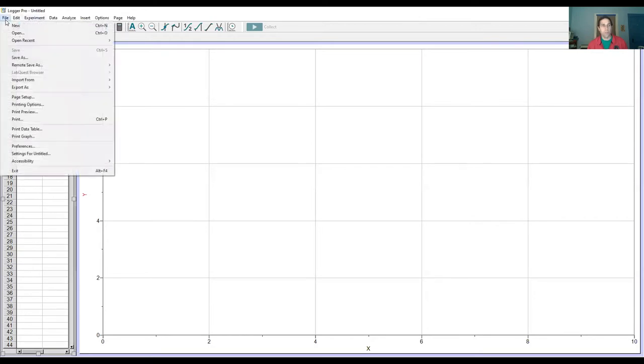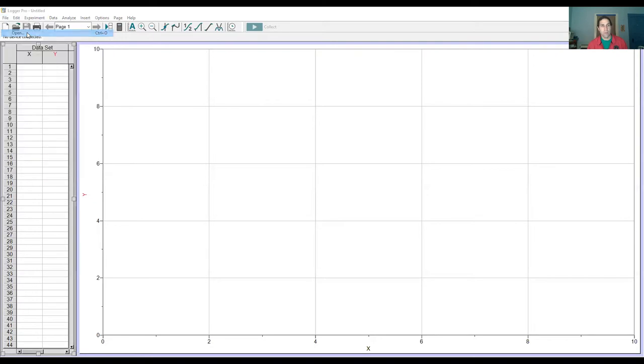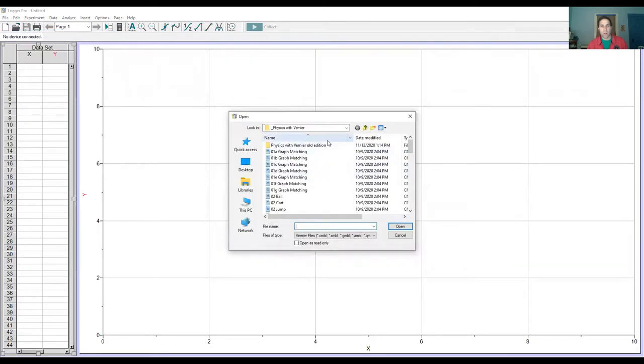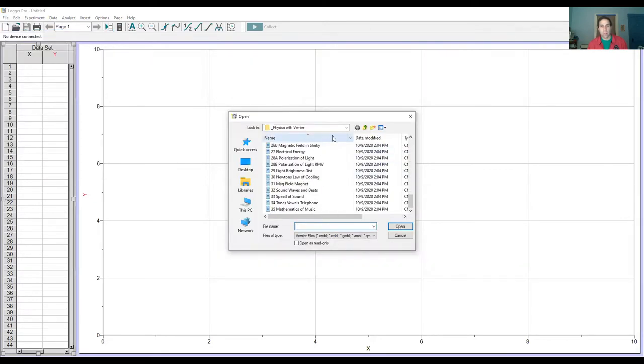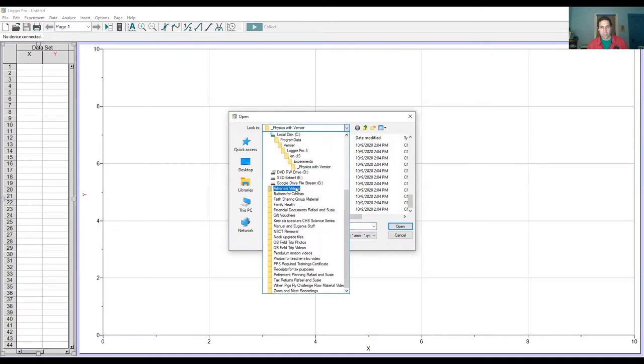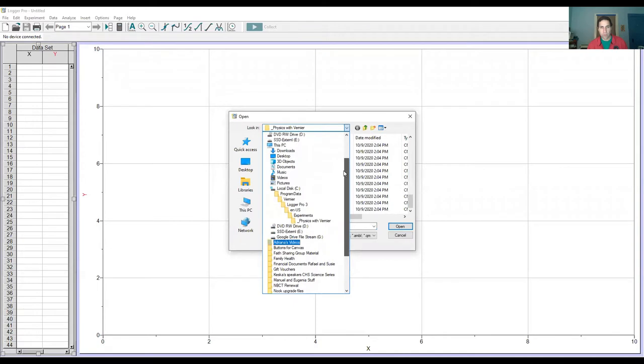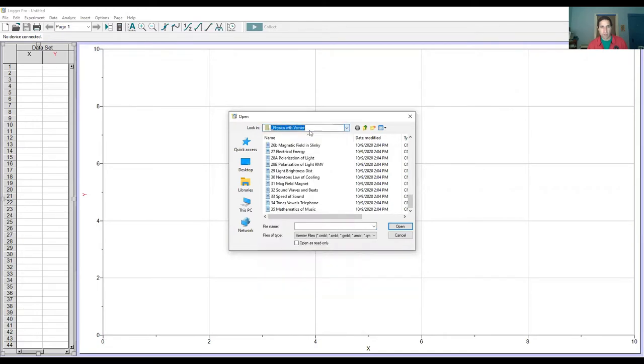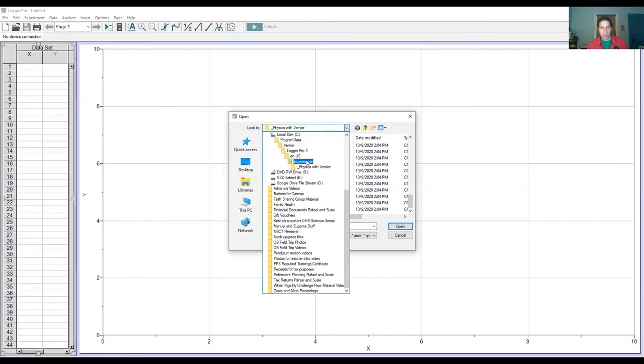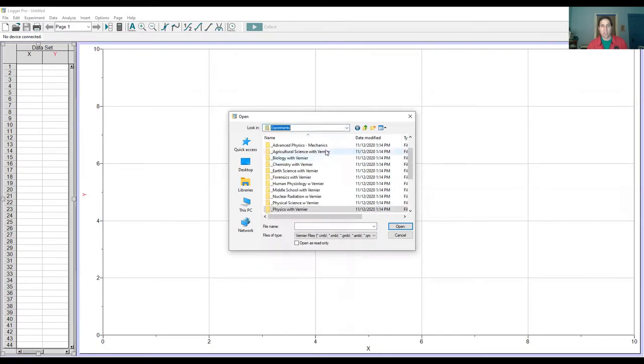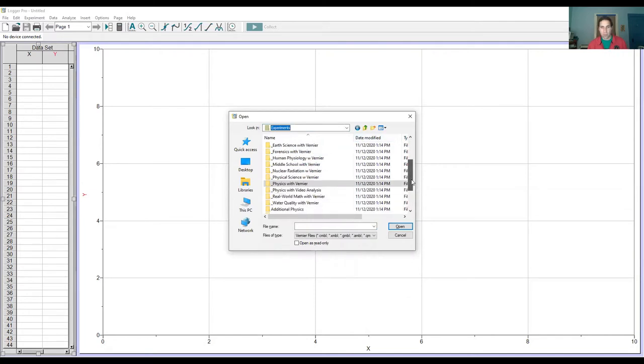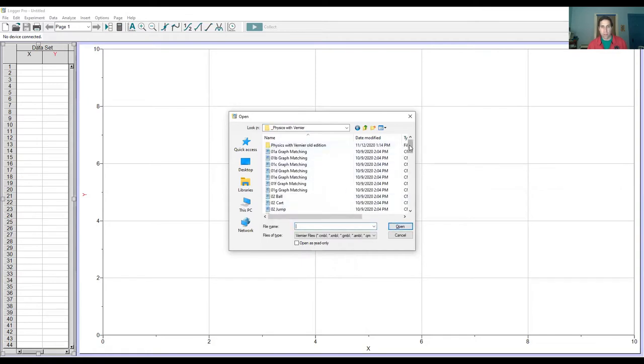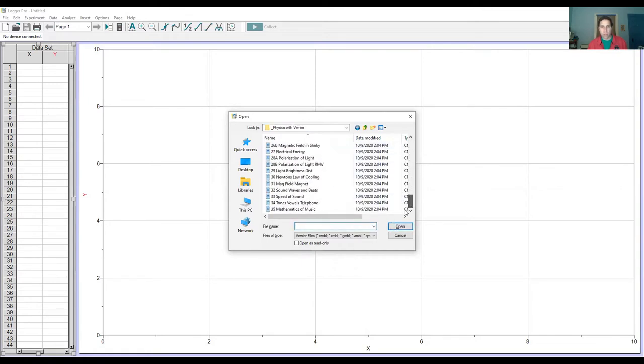Click in the upper left corner, you'll see File. Click Open and notice you'll see all these things. You want to go to basically, you want to go to what's called Physics with Vernier. So hold on a second, let me go back up one here. So you're going to see something like this initially, a bunch of stuff. You want to go down to where it says Physics with Vernier, this one right here.